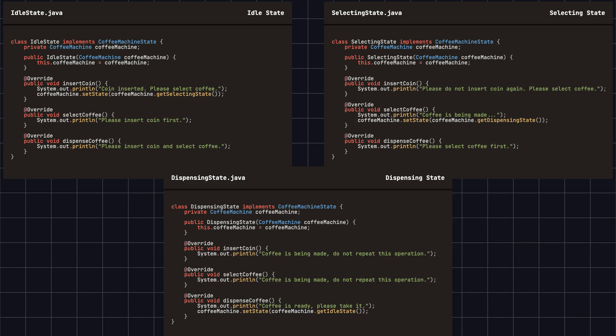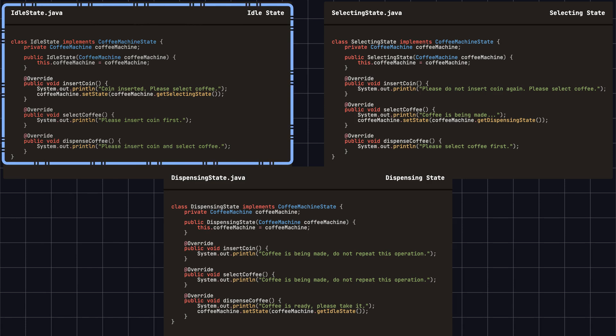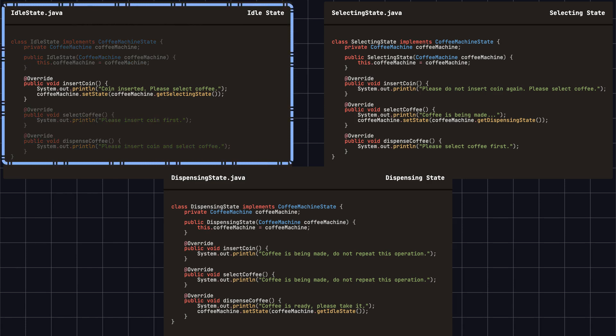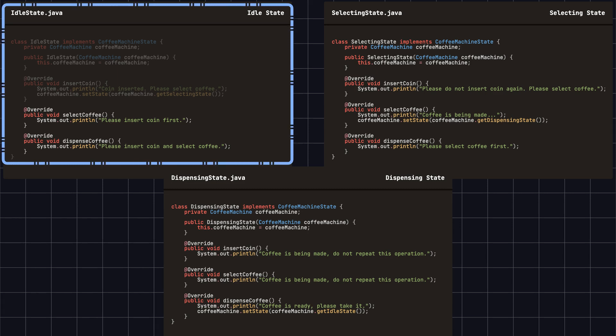Next, we create concrete implementation classes for each state of the coffee machine. These include the idle state, selecting coffee state, and dispensing coffee state. Each state class implements the coffee machine state interface and defines the behavior of each operation according to the specific state. In the idle state, if the user inserts a coin, the system prompts 'coin inserted, please select your coffee' and switches the coffee machine state to selecting state. If the user tries to select coffee or dispense coffee, the system prompts the user to insert a coin first.